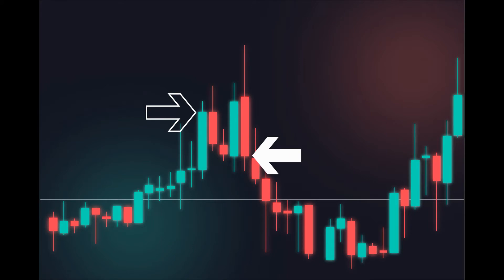The close price is the last price traded during the period of the candle formation. If the close price is below the open price, the candle will turn red. If the close price is above the open price, the candle will be green.